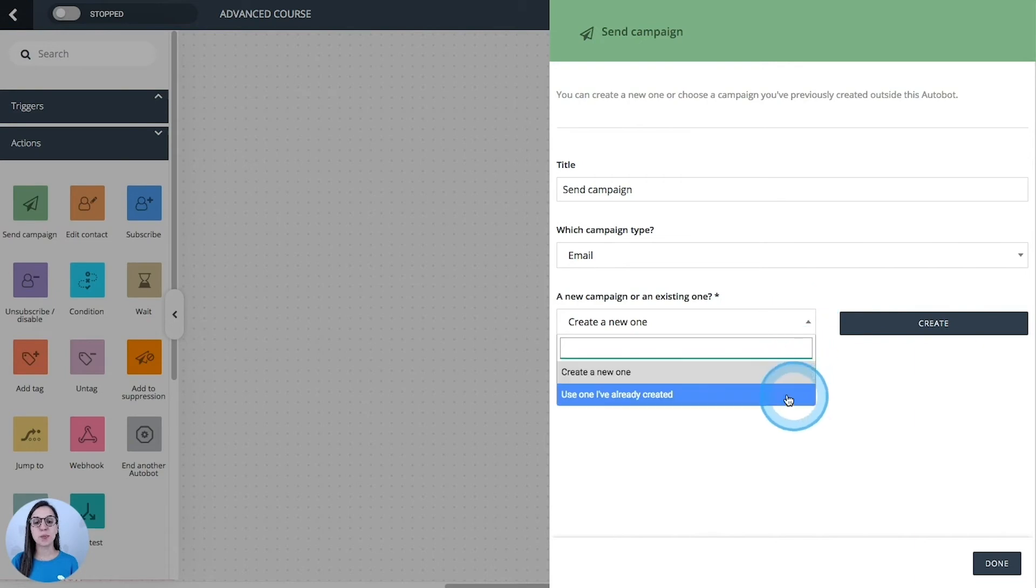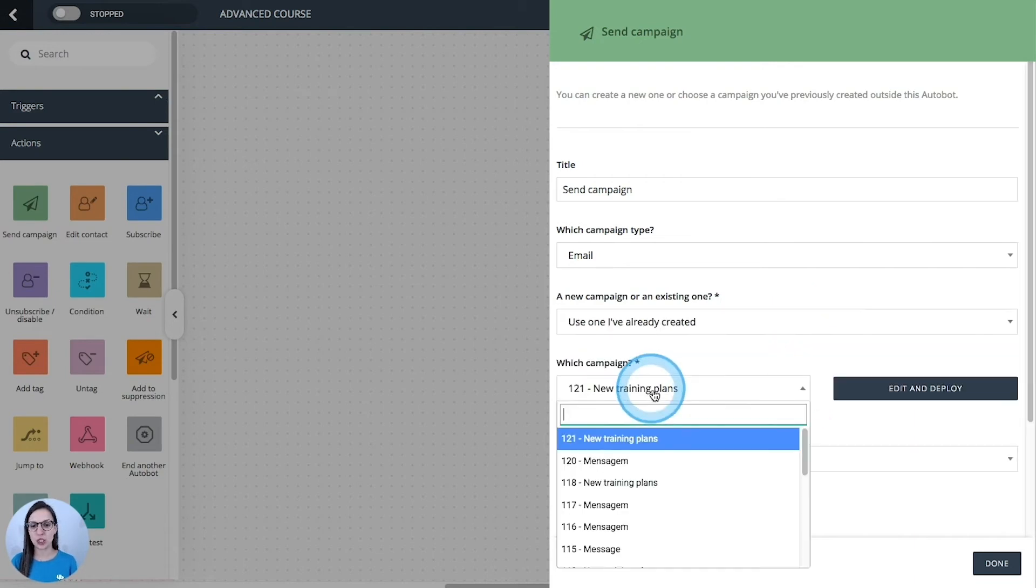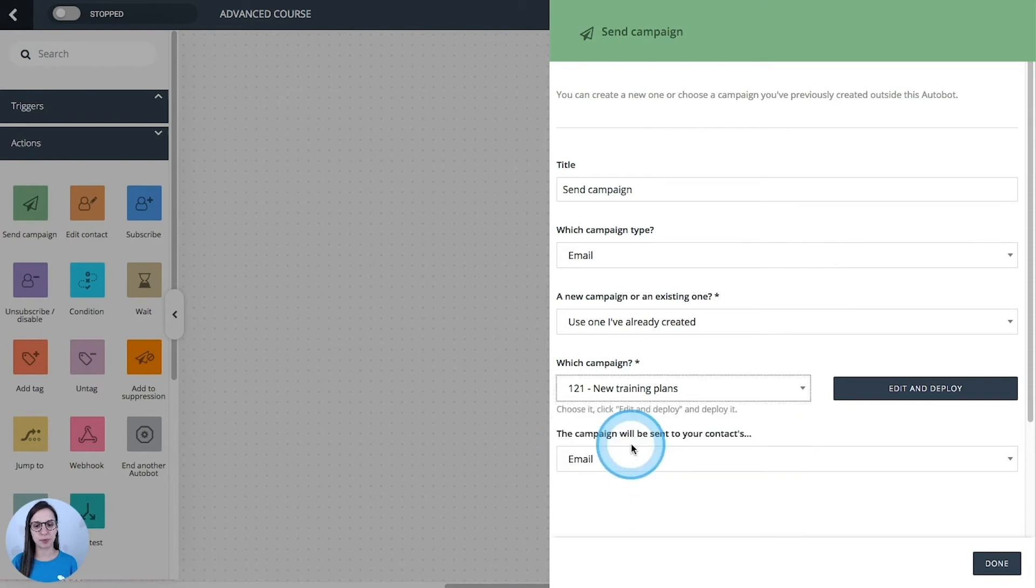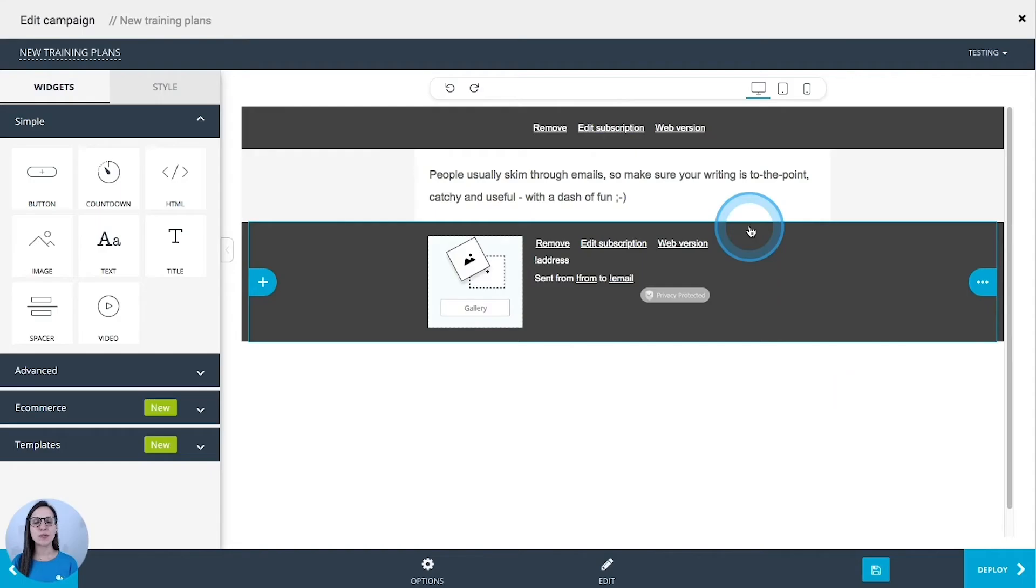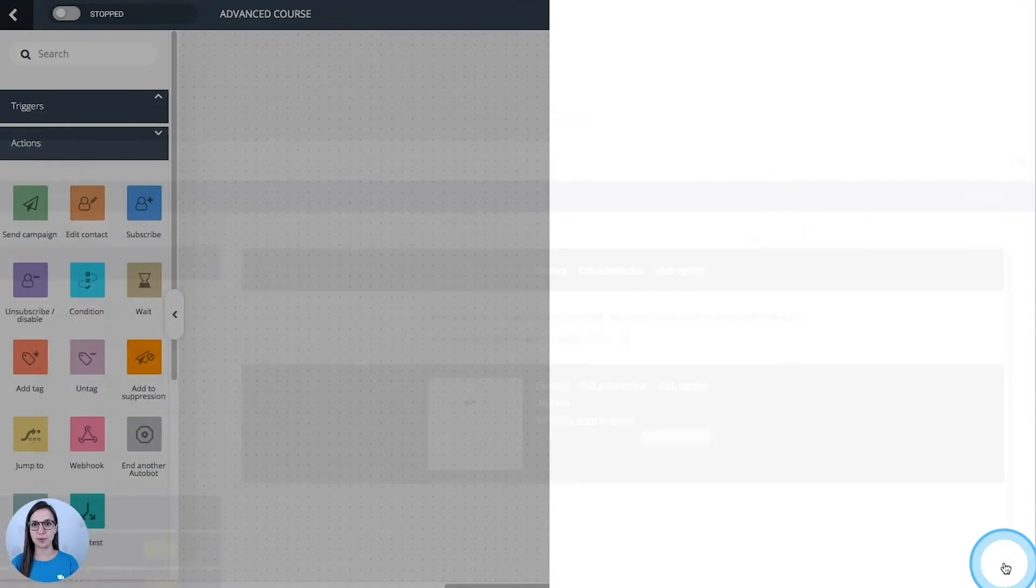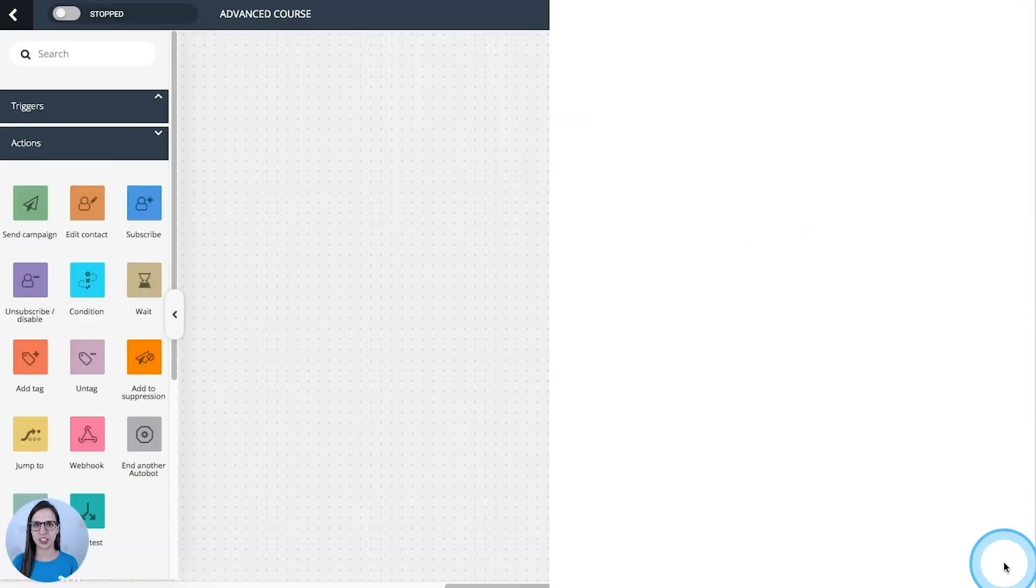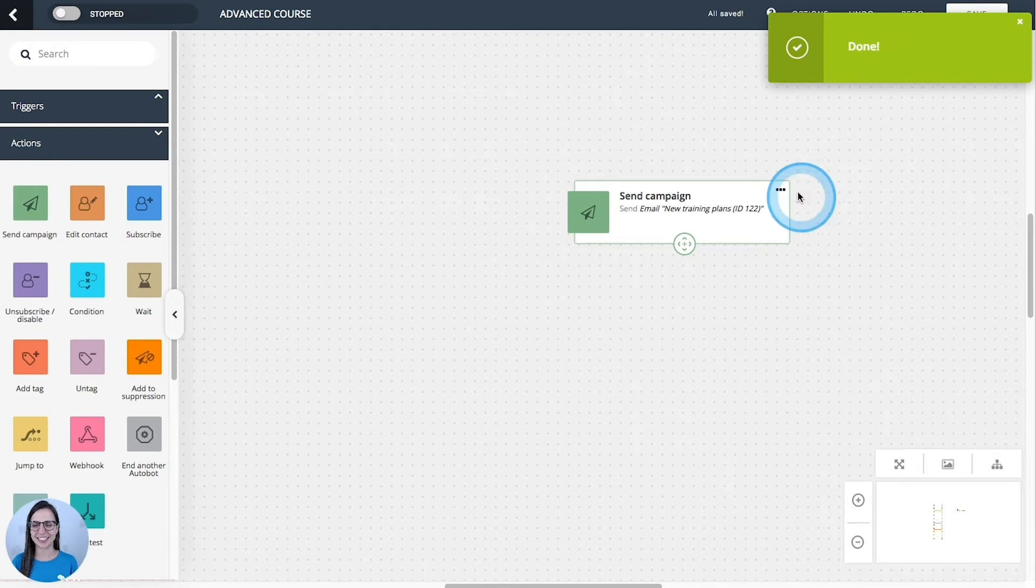But if you use one you have already created, you need to select the campaign and before you advance to the next step, you need to edit it and deploy it. Even if you don't make any change, you need to pass this step. So I'm going to click deploy because I'm not doing any change here and it's ready to be sent.